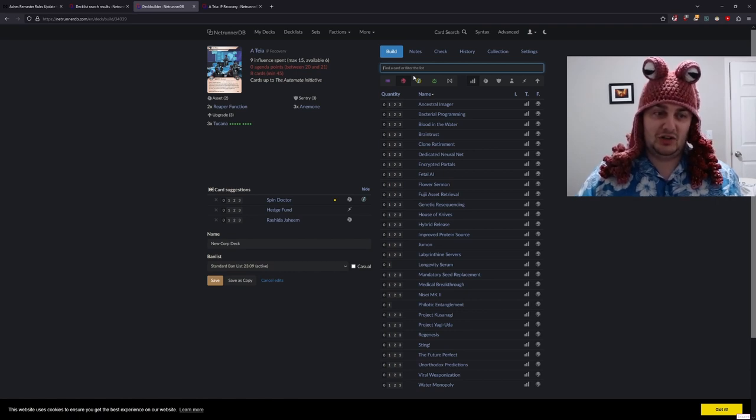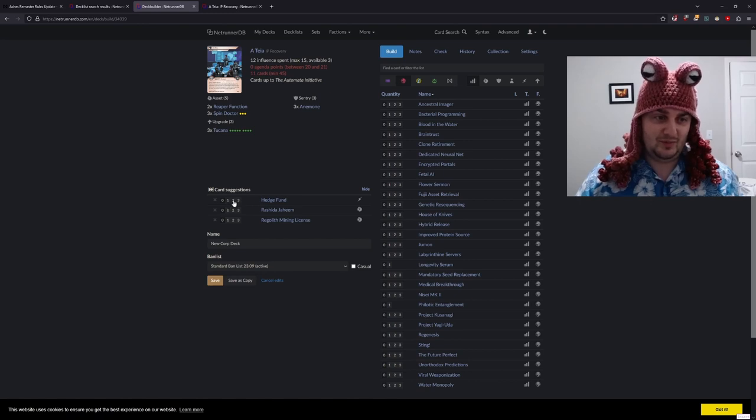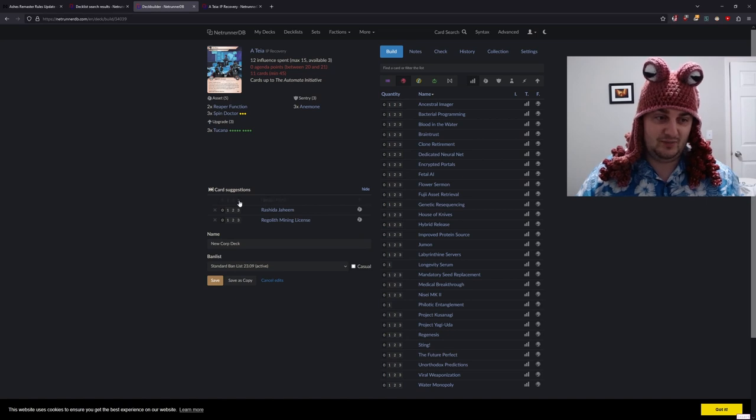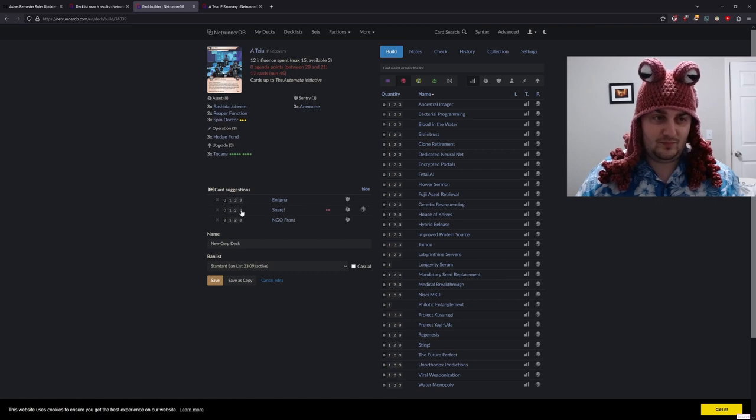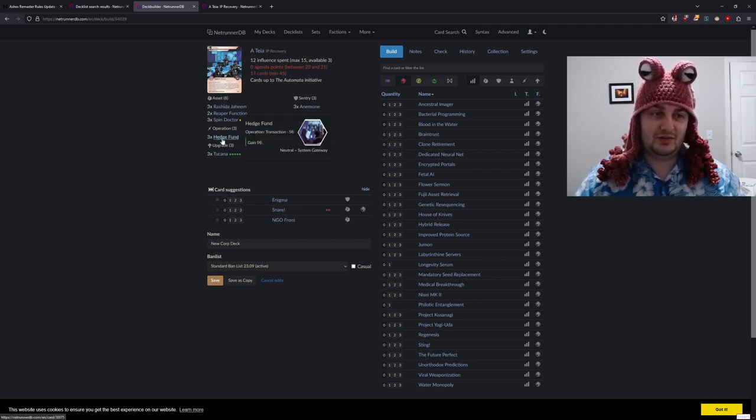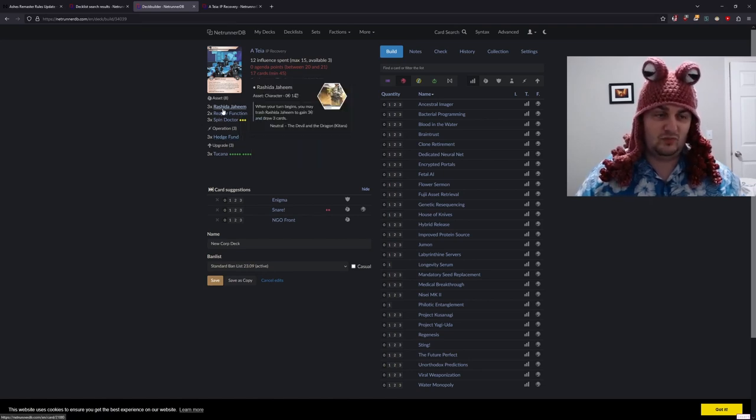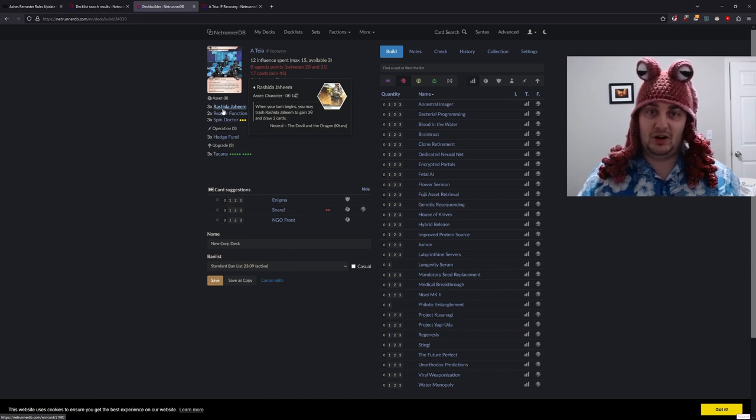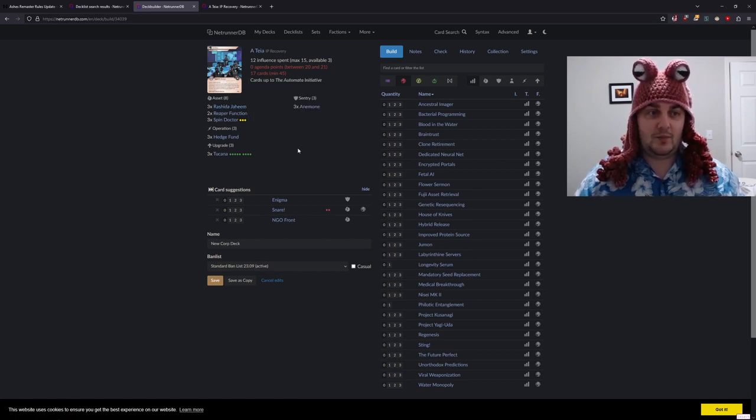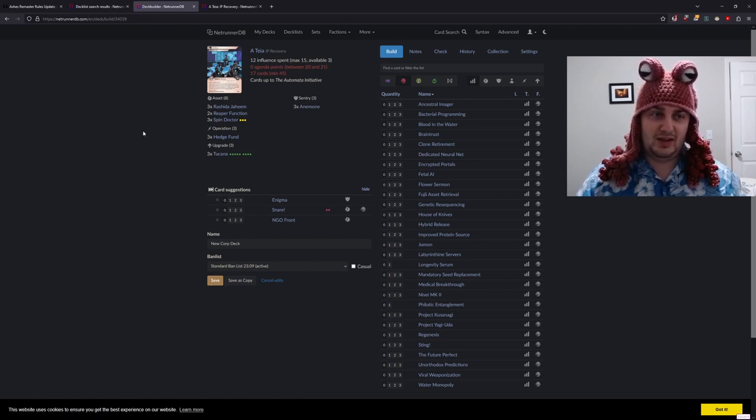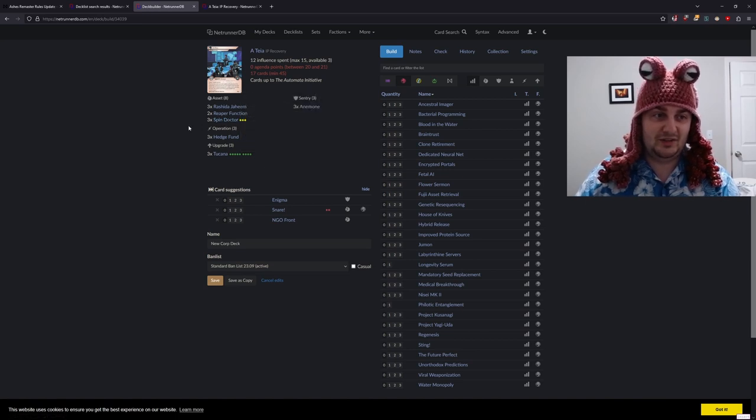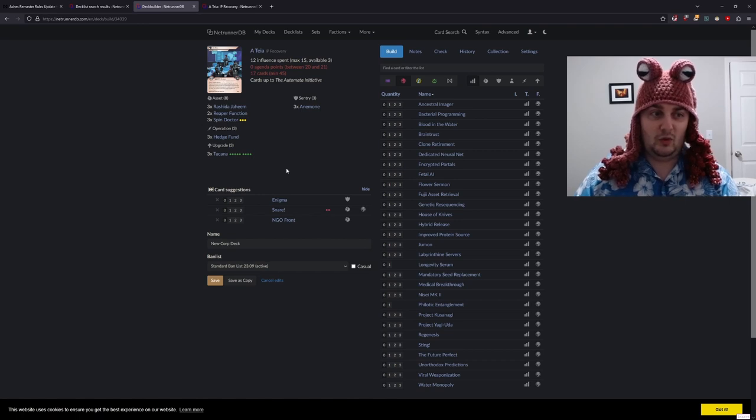Now let's put in some staples. I think we're going to put three Spin Doctors in here, three Hedge Funds, and three Rashida Jaheems. Hedge Fund we know and love - gain four credits. Rashida Jaheem is also just an obscenely staple card of corp deck building because if it lives for one turn you get three cards and three credits. I'm going to assume a bit of familiarity with the standard card pool.